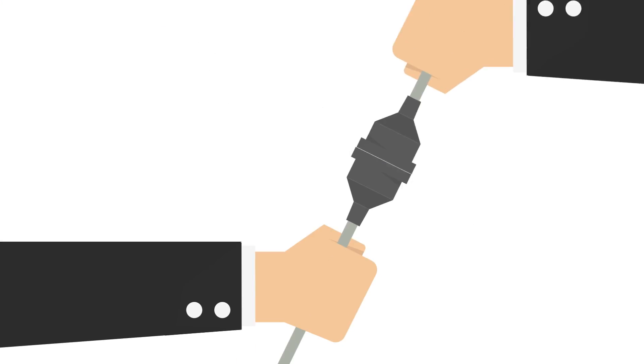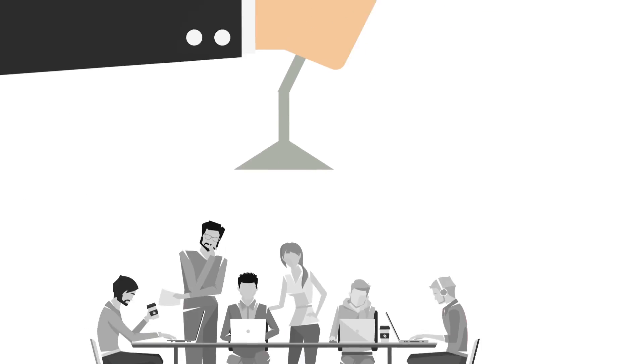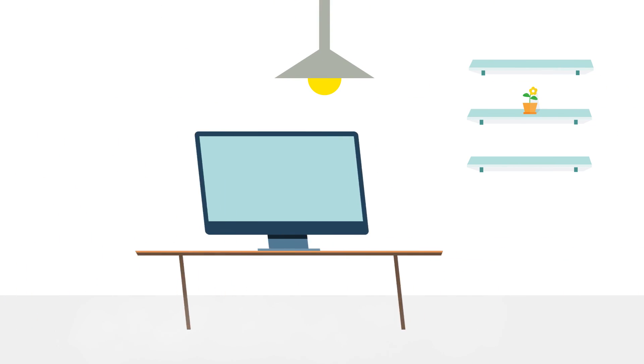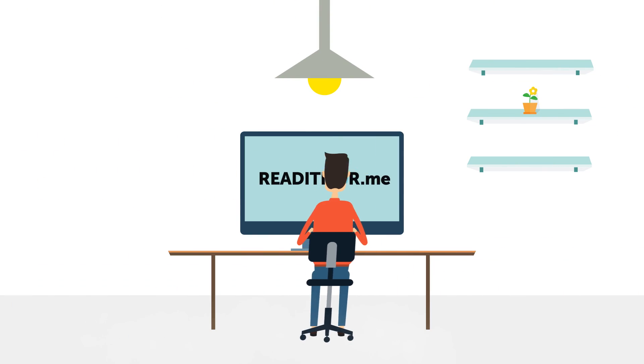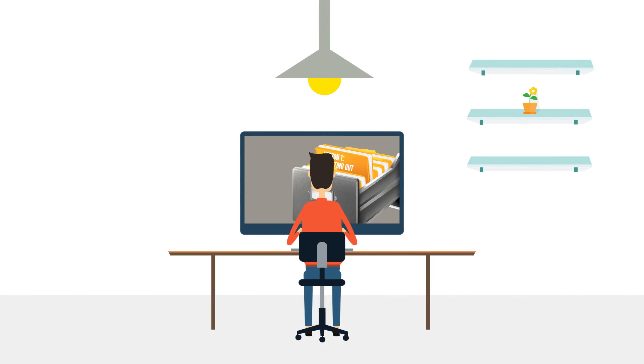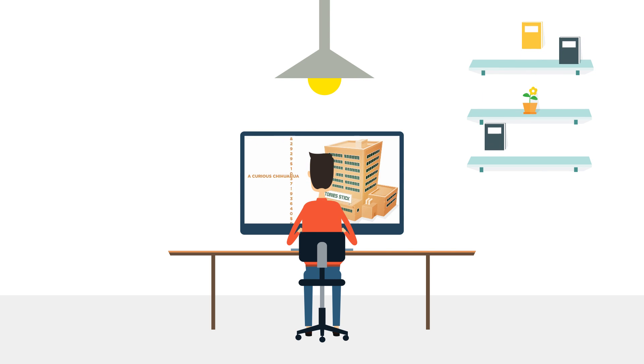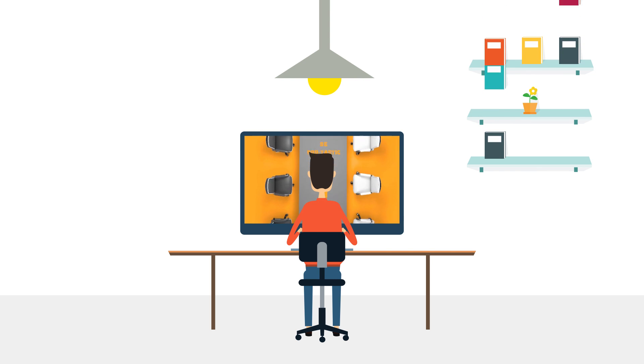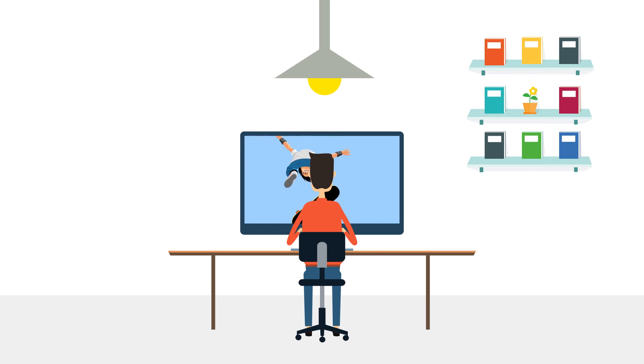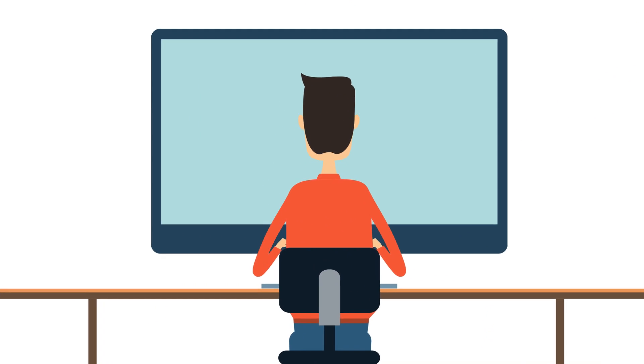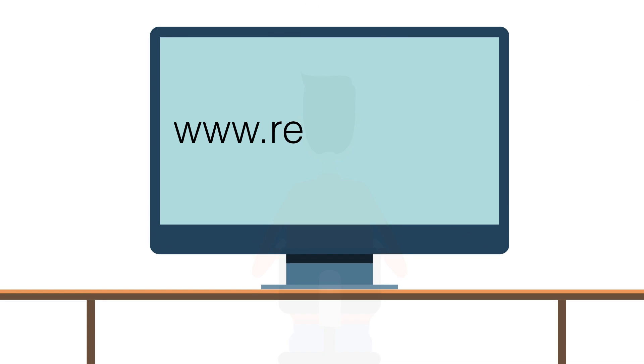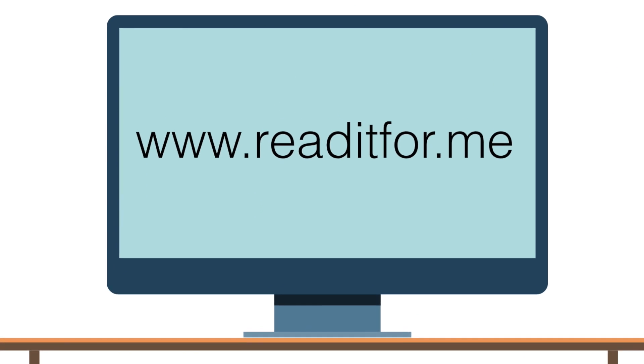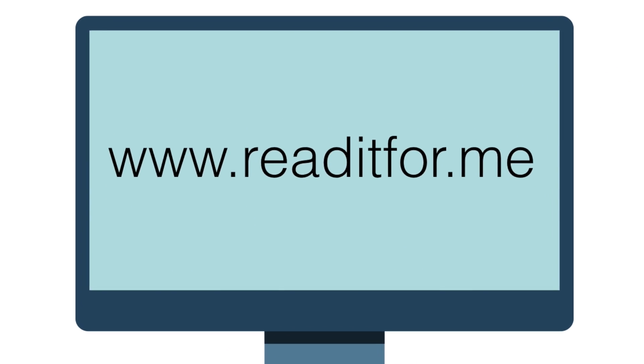At Read It For Me, we spark conversations that lead to your greatest work. We bring you the best ideas from the world's most read business books and bloggers. If you like this book brief and want to learn more, you can buy the book on Amazon or at your local bookstore, or get the full 12-minute version by signing up for a free account at www.readitfor.me.